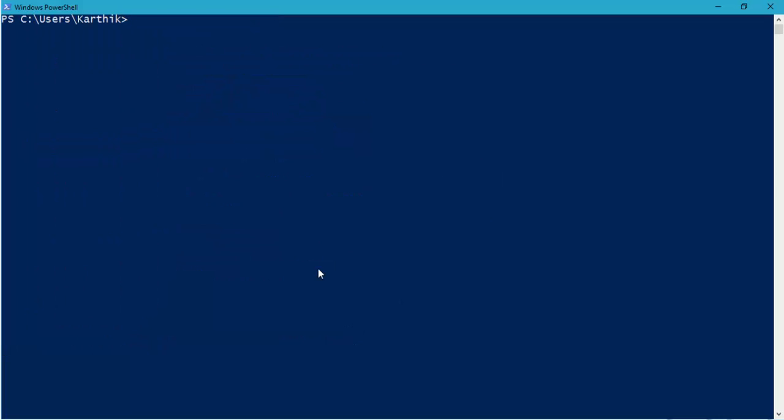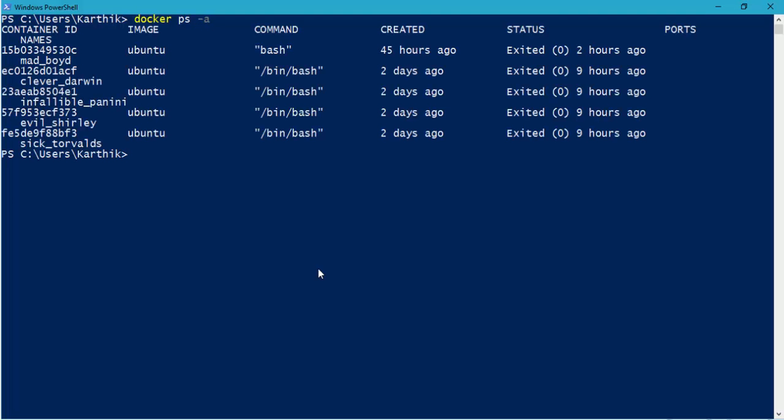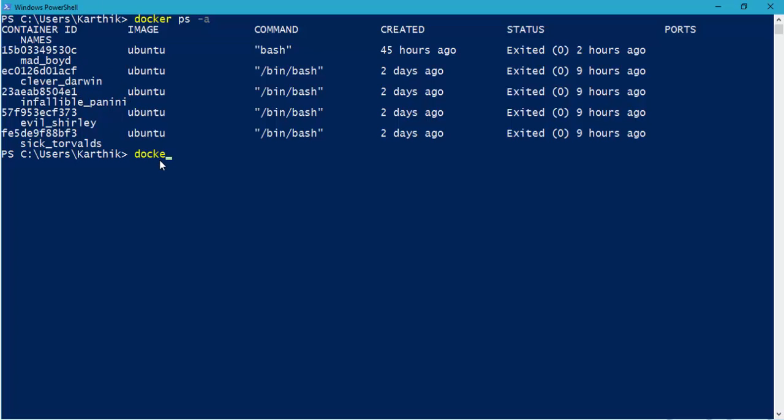So let's quickly stop the already running container. So for that, to check all the process, remember in our previous video, we're talking about something like Docker PS -A to show all the running processes. And you can see we just go with the small command this time, something like Docker, stop, paste this container ID, and hit enter, you can see that that particular process is stopped.